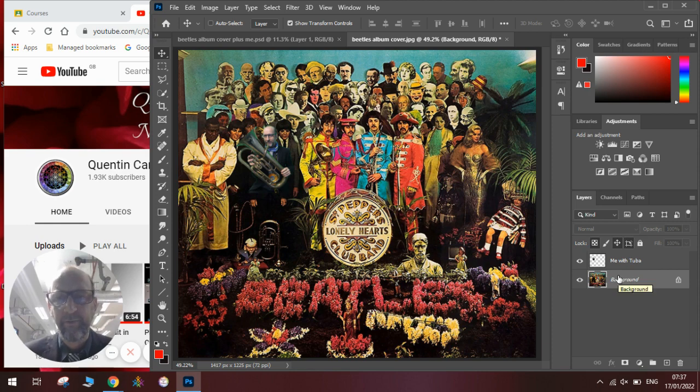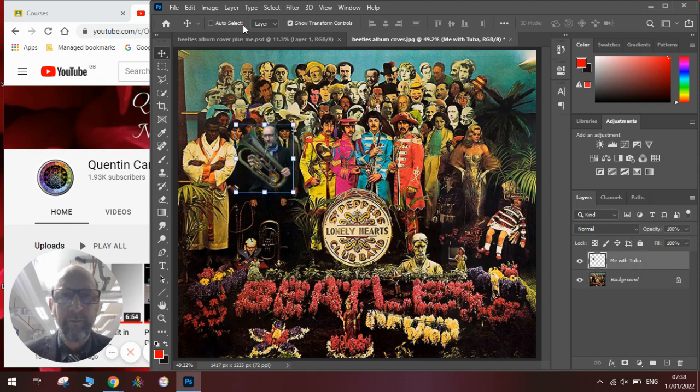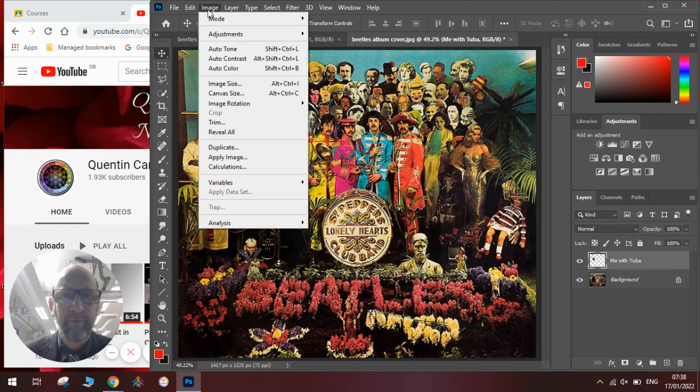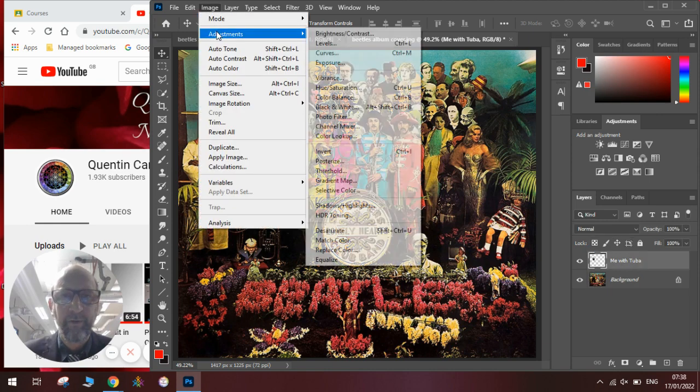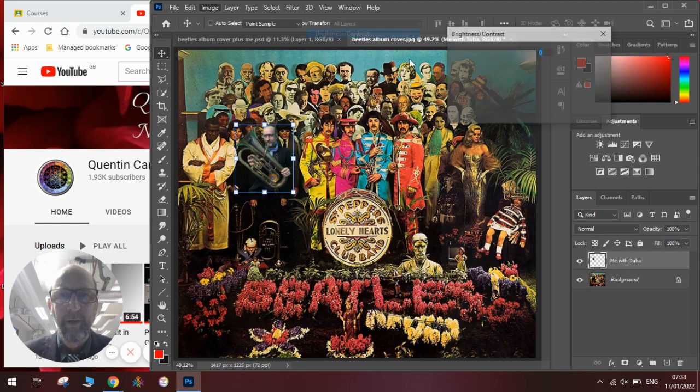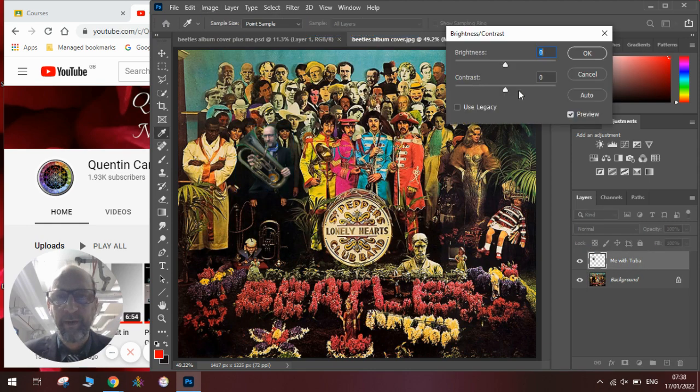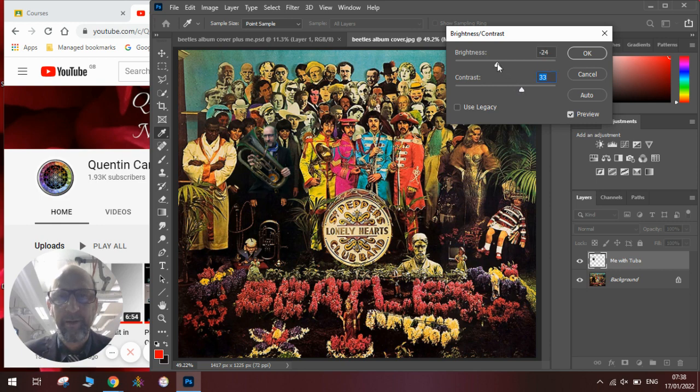You can add yourself to all sorts of events. You can improve the contrast of the picture if you want. So you go Image, Adjustments, Brightness, Contrast. You can give it a little bit more contrast so it fits in better and make it a little bit darker. And you can blend it in so that it really looks like it belongs in the picture.